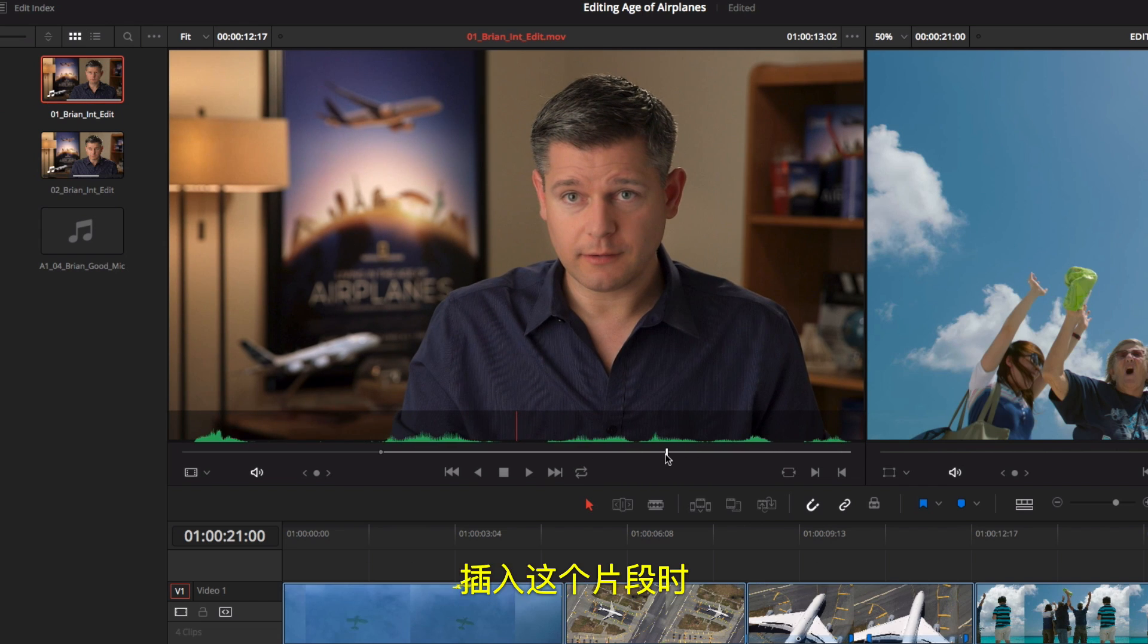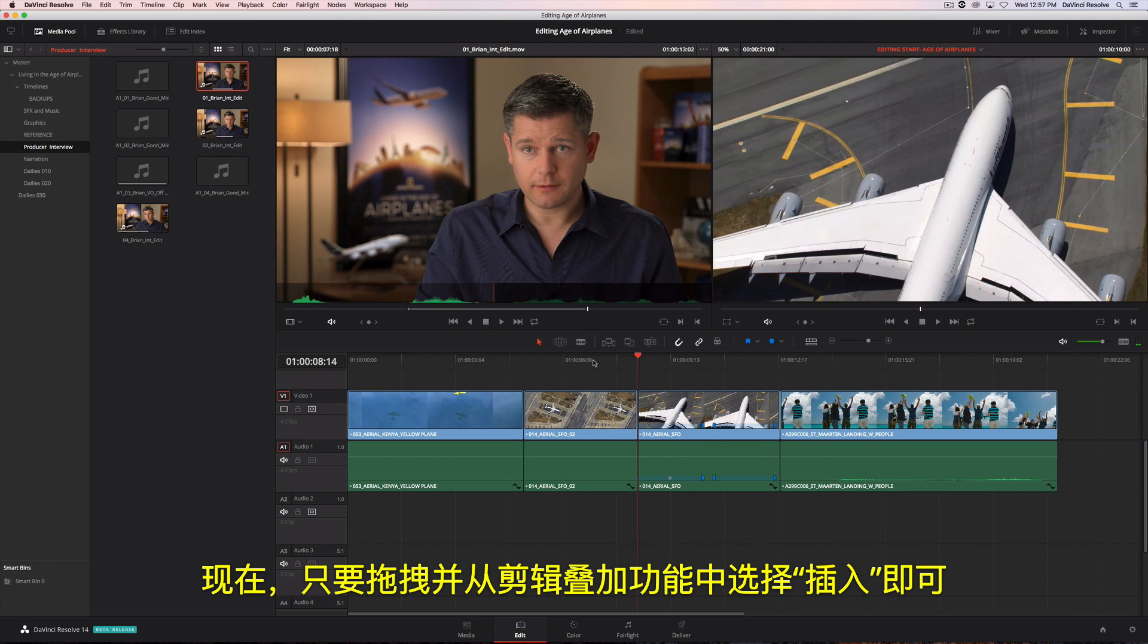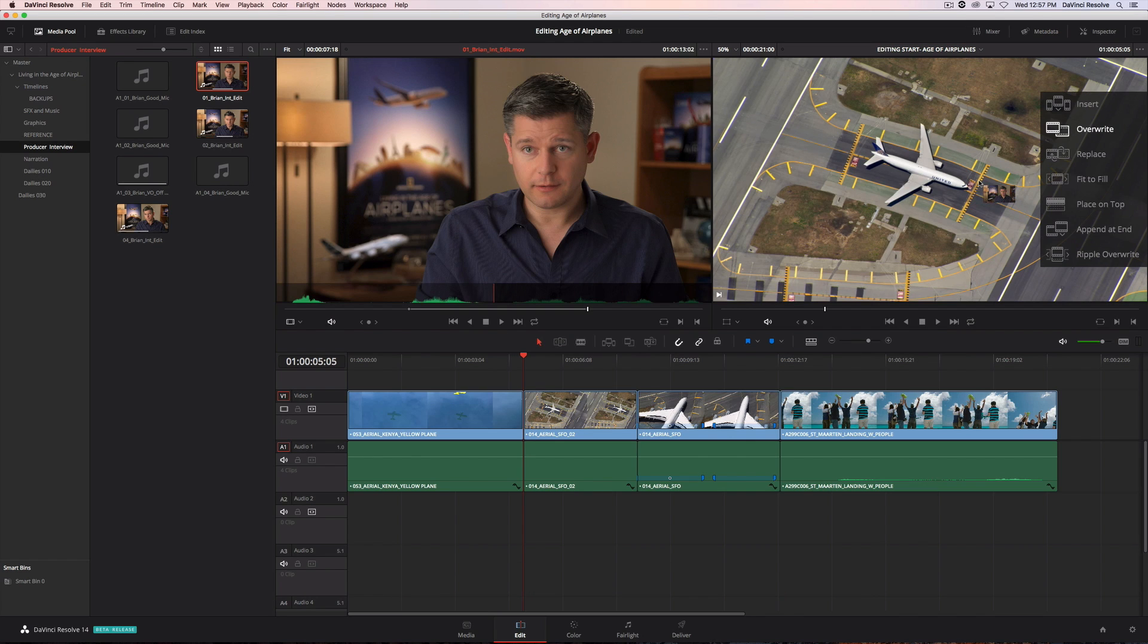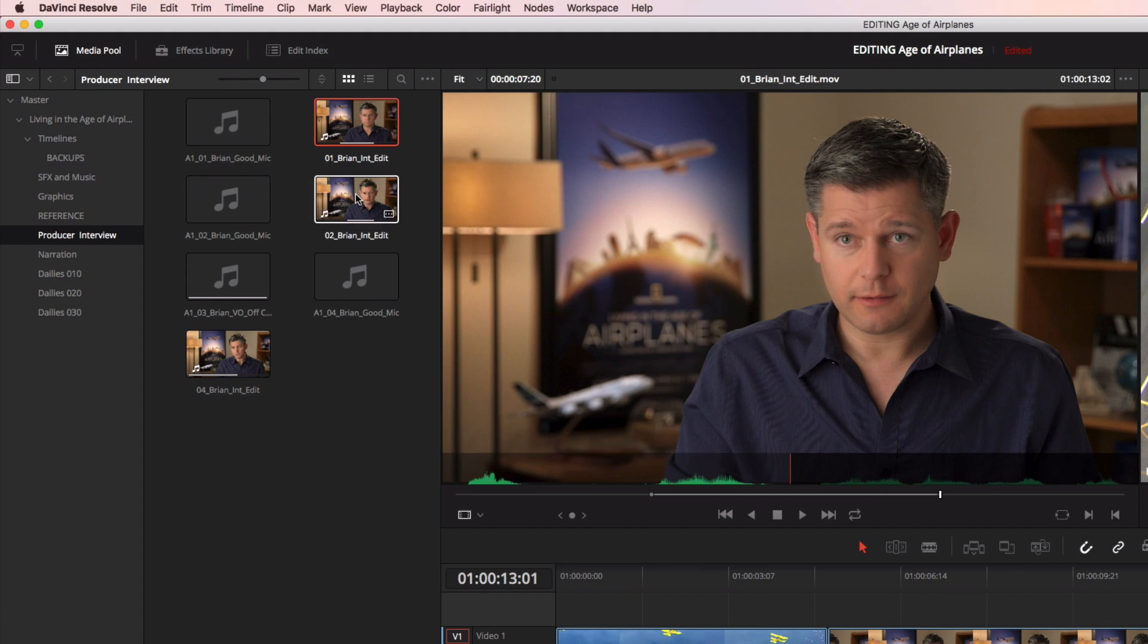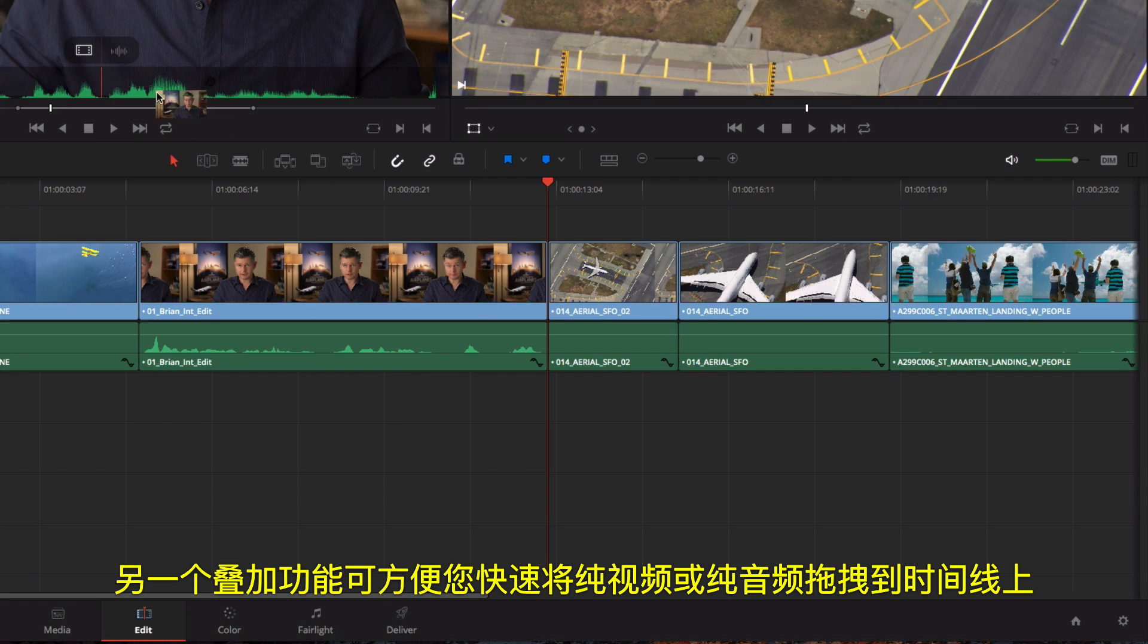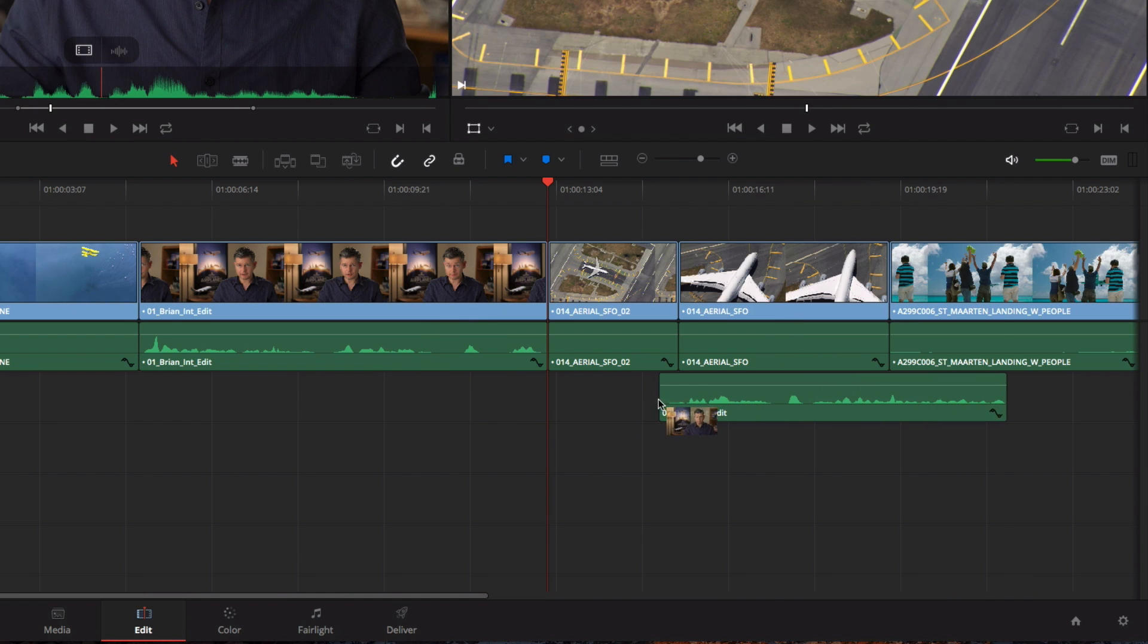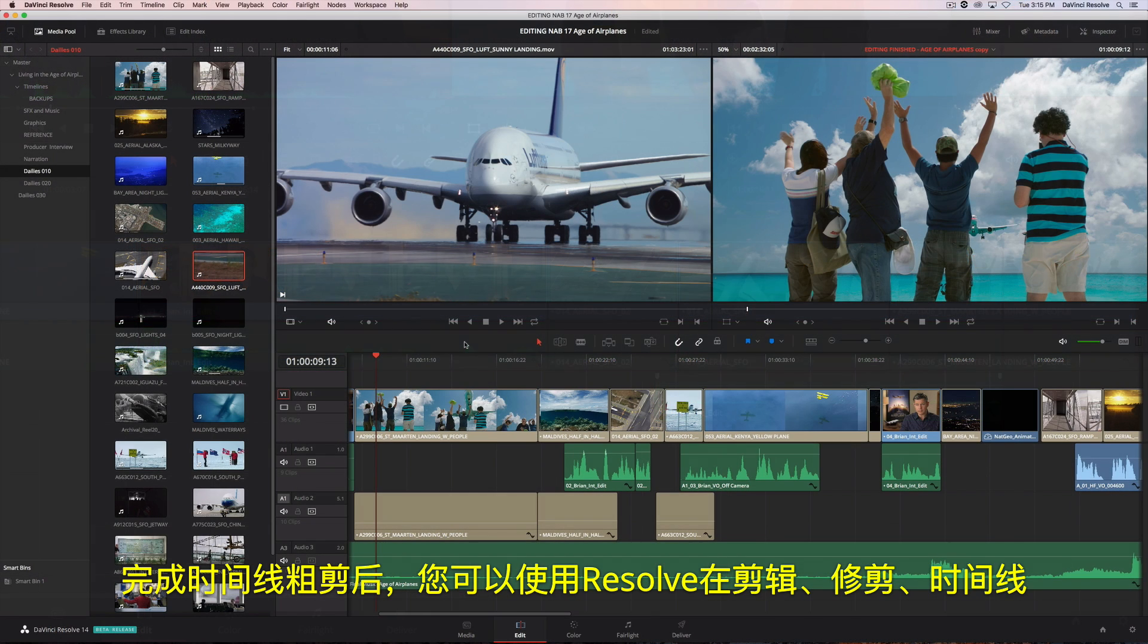To insert this clip, we'll position the playhead between two clips in the timeline. Now, just drag and choose insert from the edit overlay. Another overlay lets you quickly drag the video only, or audio only, to the timeline. Once your timeline is roughly assembled, you'll find all of Resolve's editing and trimming tools organized under the Edit, Trim, Timeline, and Clip menus.